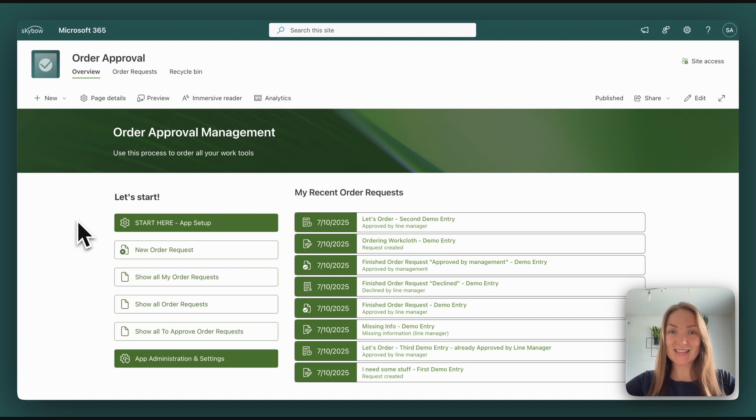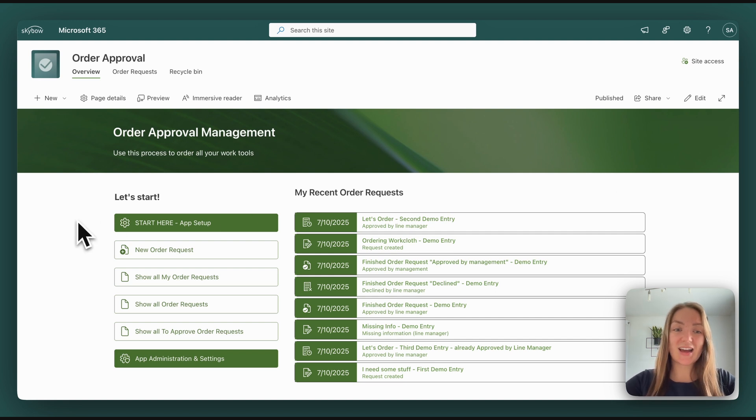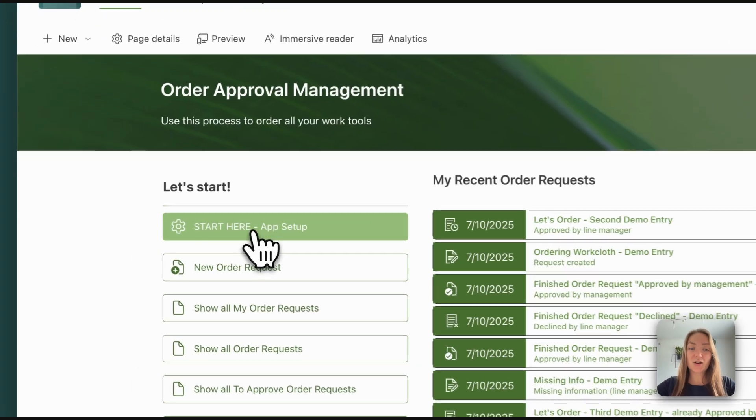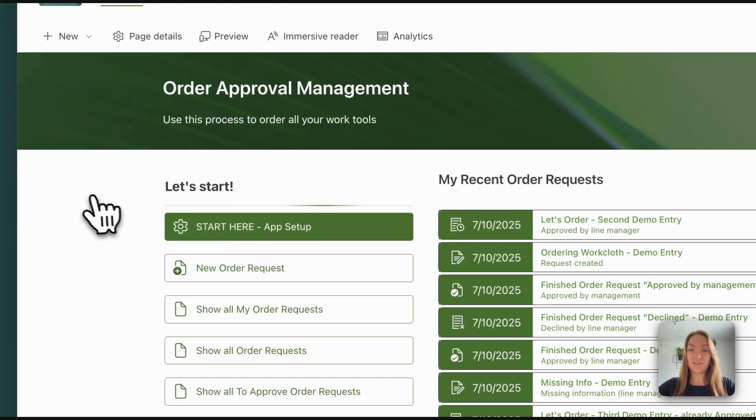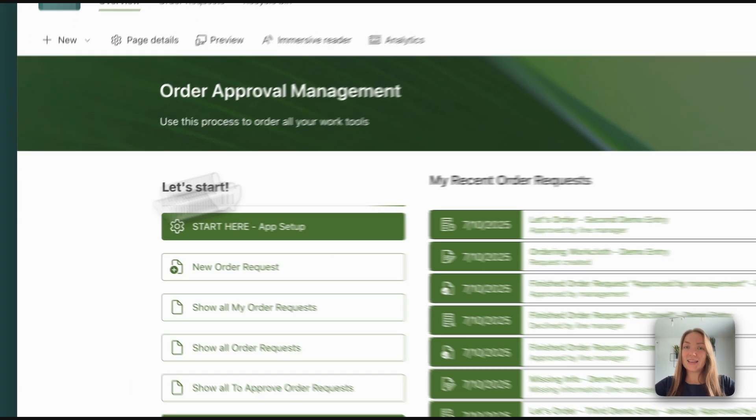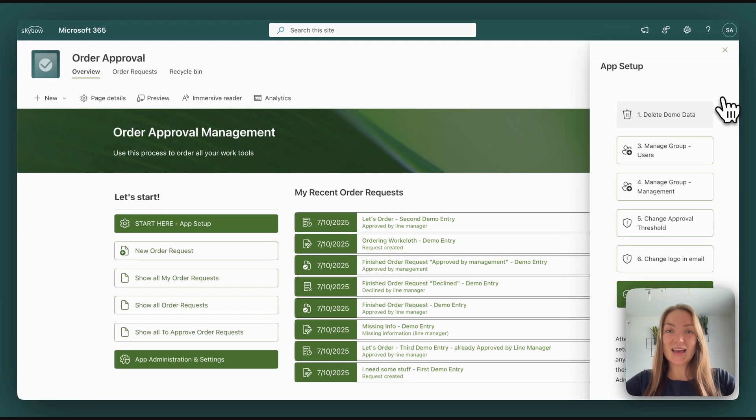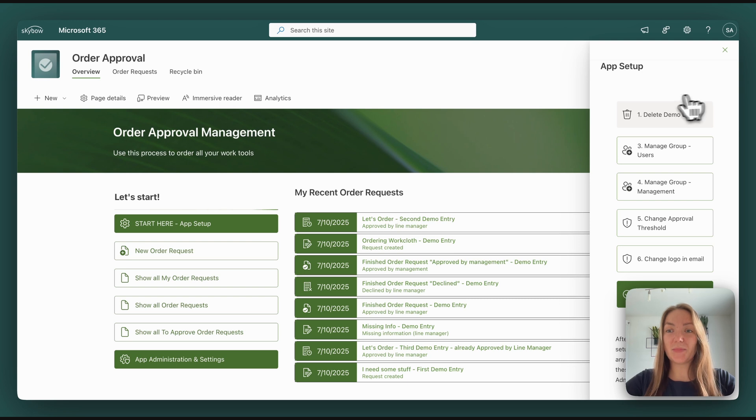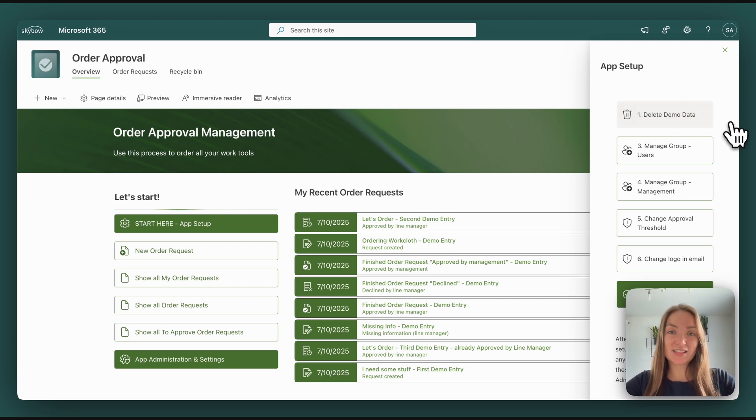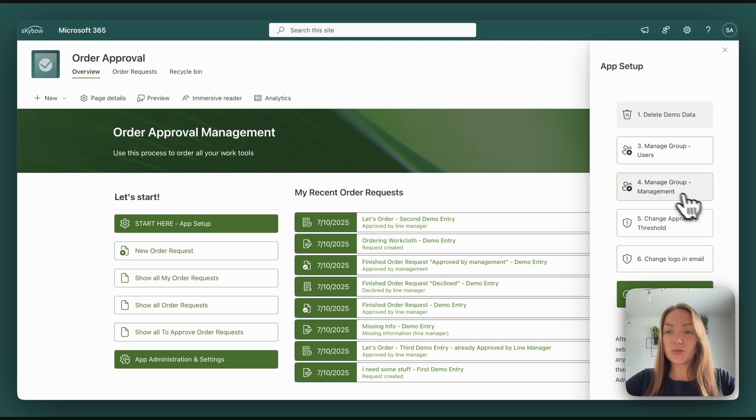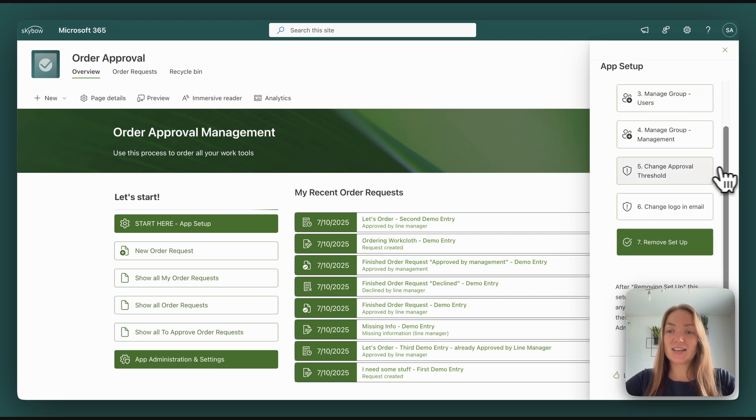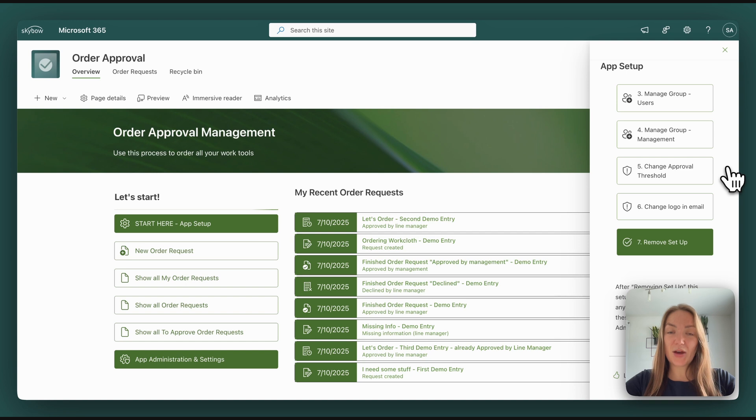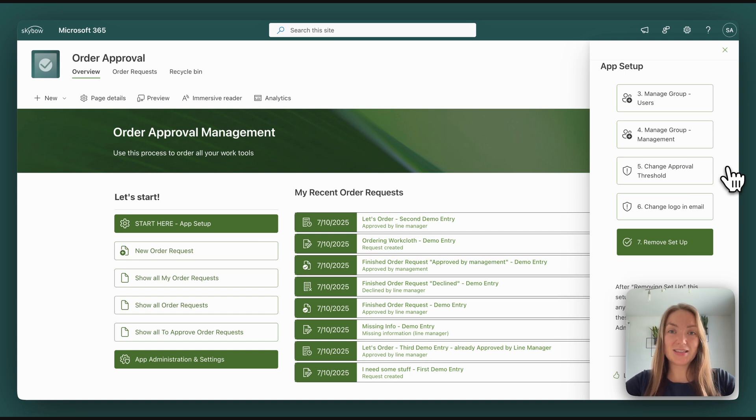First thing is that we've included our app setup button directly in the main navigation. Here users have the chance to manage the demo data. You can see in the app right now the user groups. They can change the approval threshold, so the amount of money when the top management, besides the line management, need to approve the form submission.